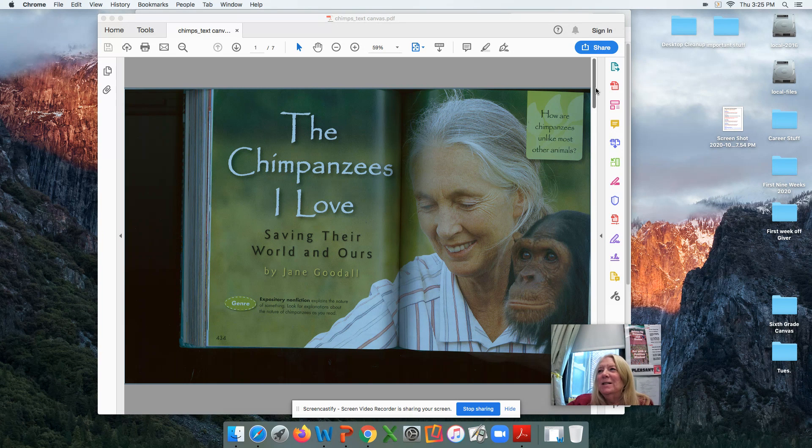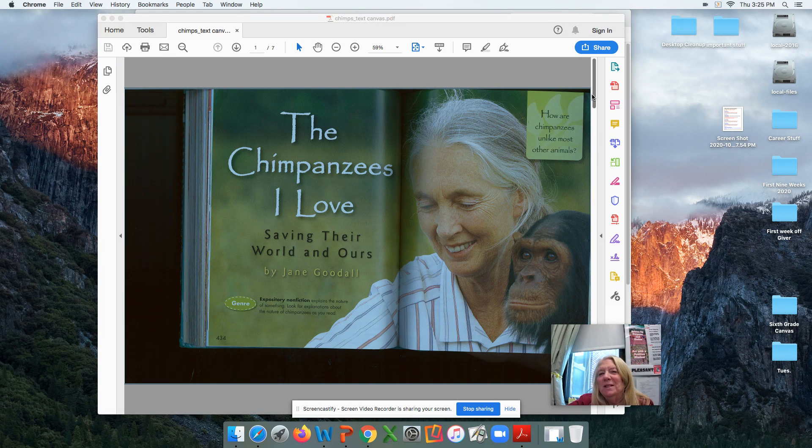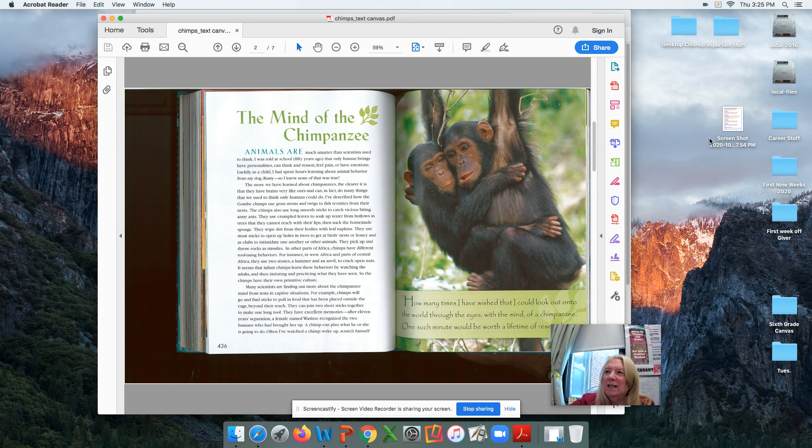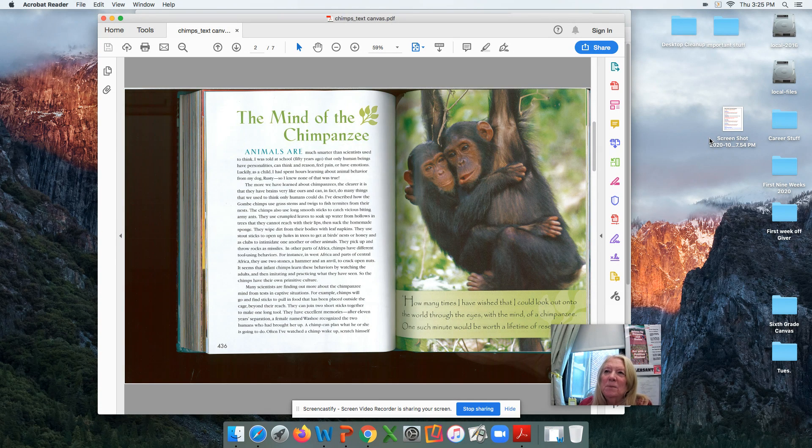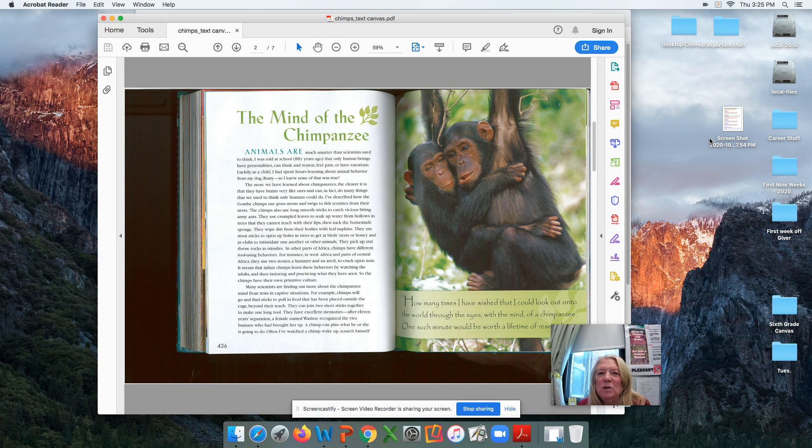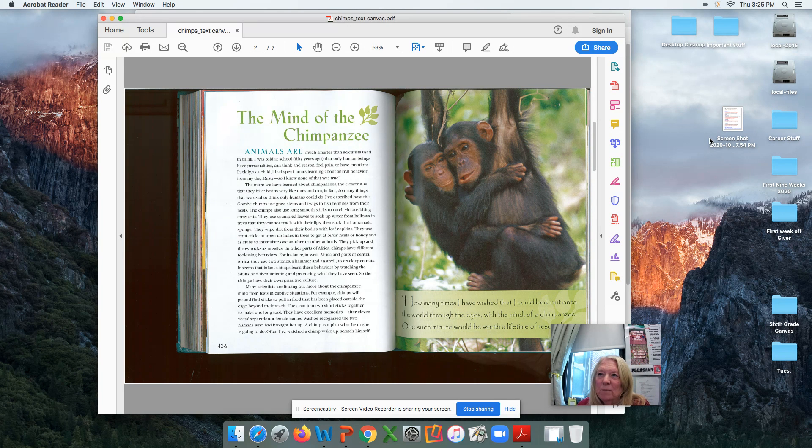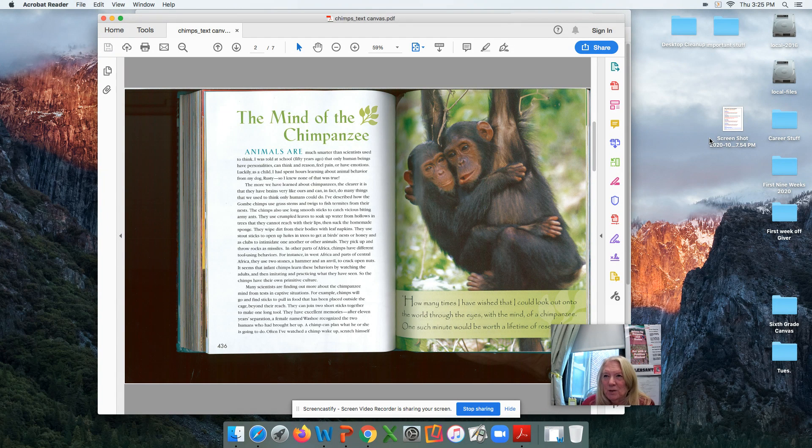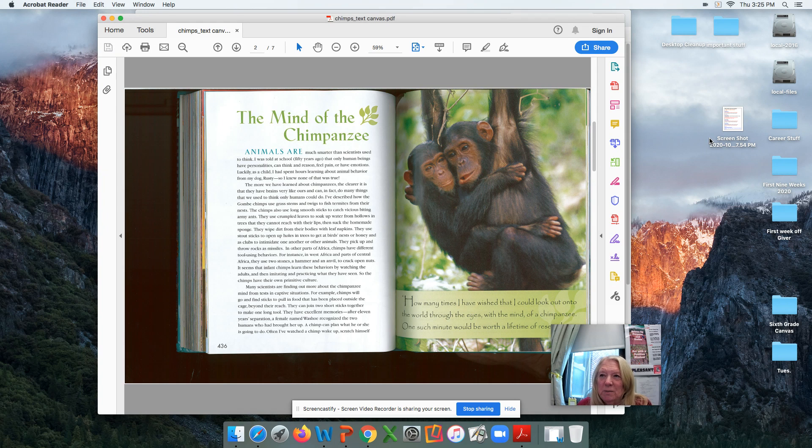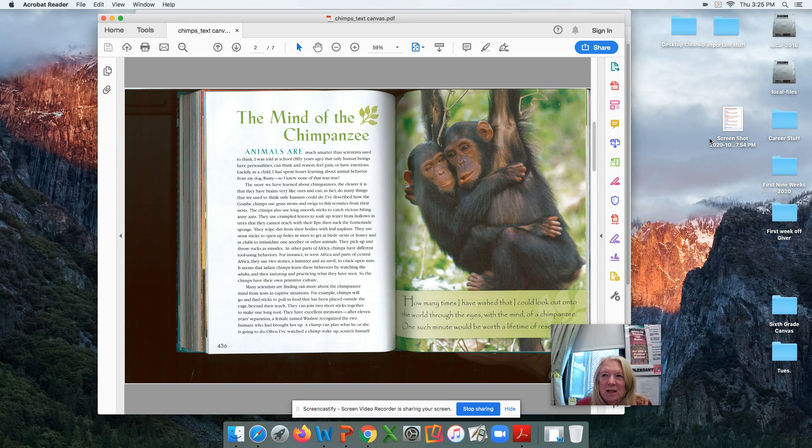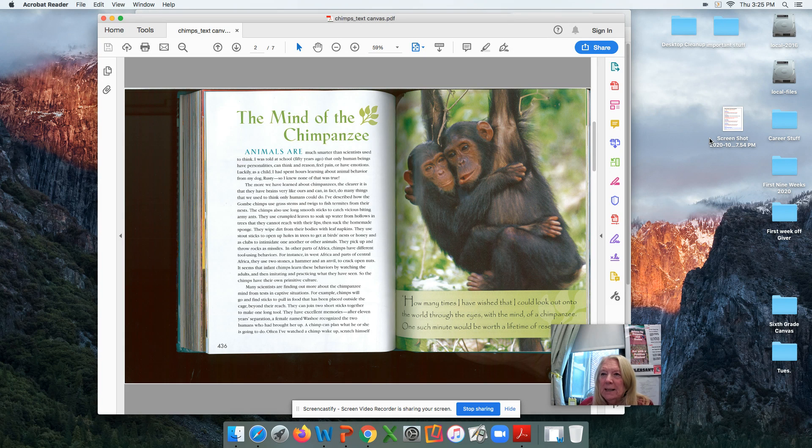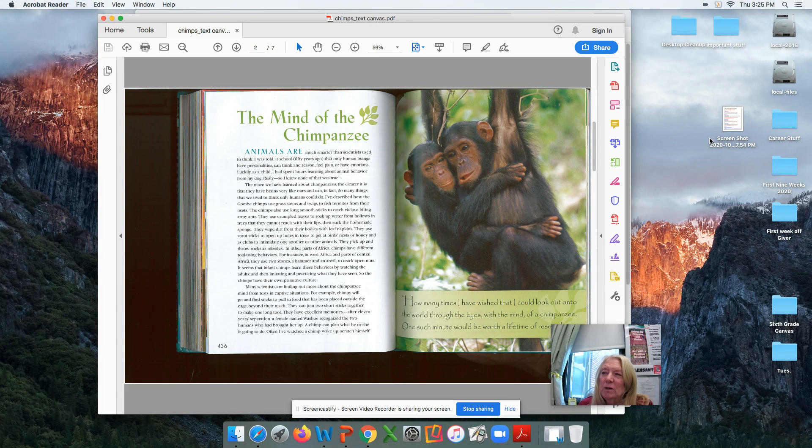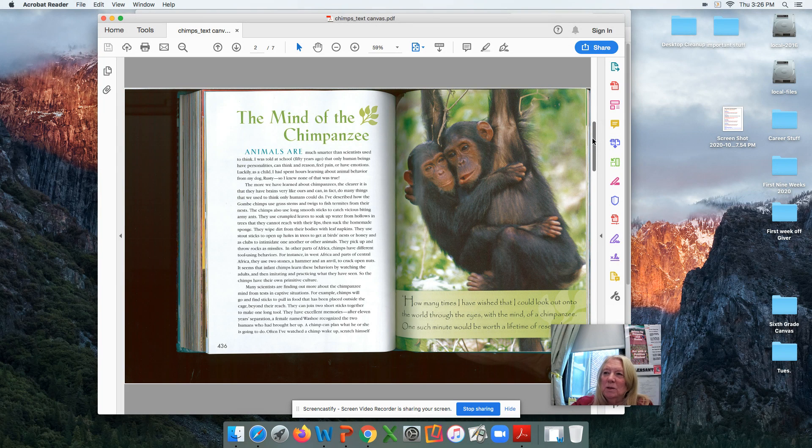She's going to talk about all the things that chimpanzees can do. If you look at the beginning, she talks about the mind of the chimp, how they're smarter than scientists once thought they were. She talks here about different things that chimps can do. As you read that paragraph, it tells different things that the chimps can do. It also tells you other things that they are able to do, like multi-task tools.